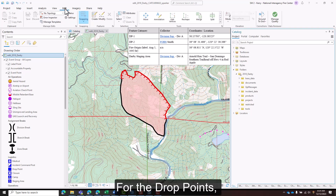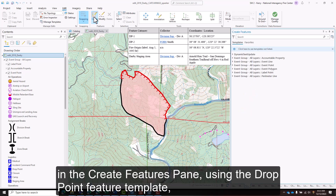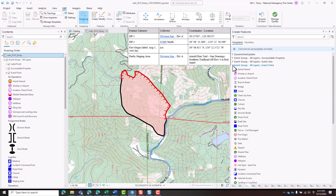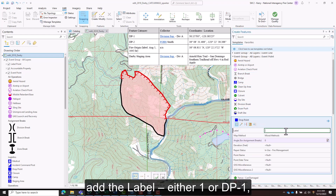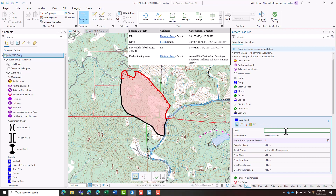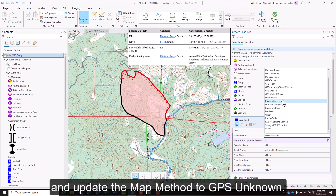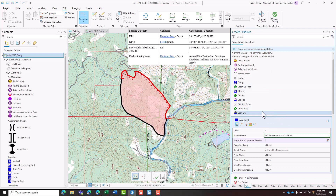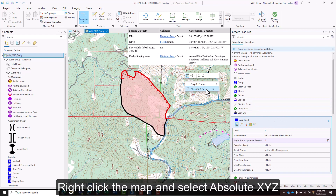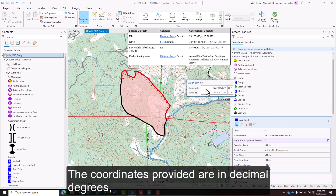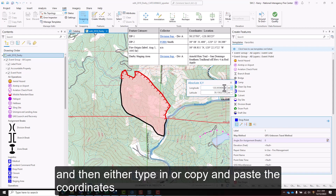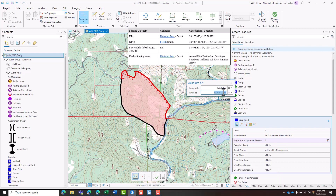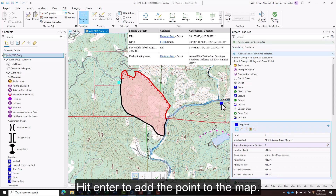For the drop points, in the Create Features pane, using the drop point feature template, add the label — either 1 or DP-1 — and update the map method to GPS Unknown. Right-click the map and select Absolute XYZ. The coordinates provided are in decimal degrees, so make sure to choose the coordinate format first, then either type in or copy and paste the coordinates. Hit Enter to add the point to the map.